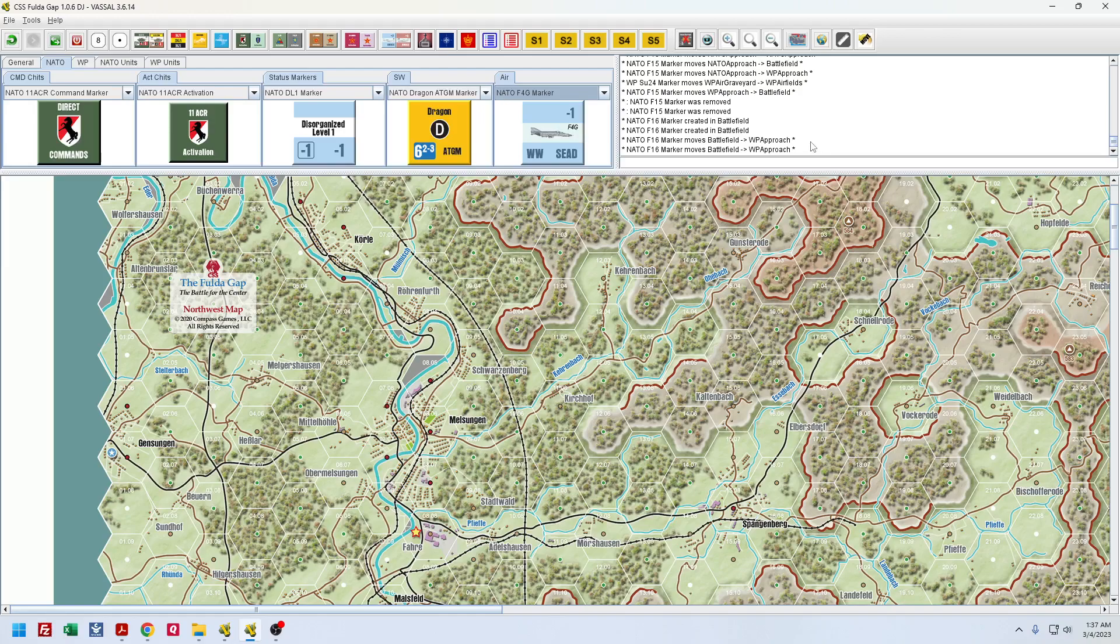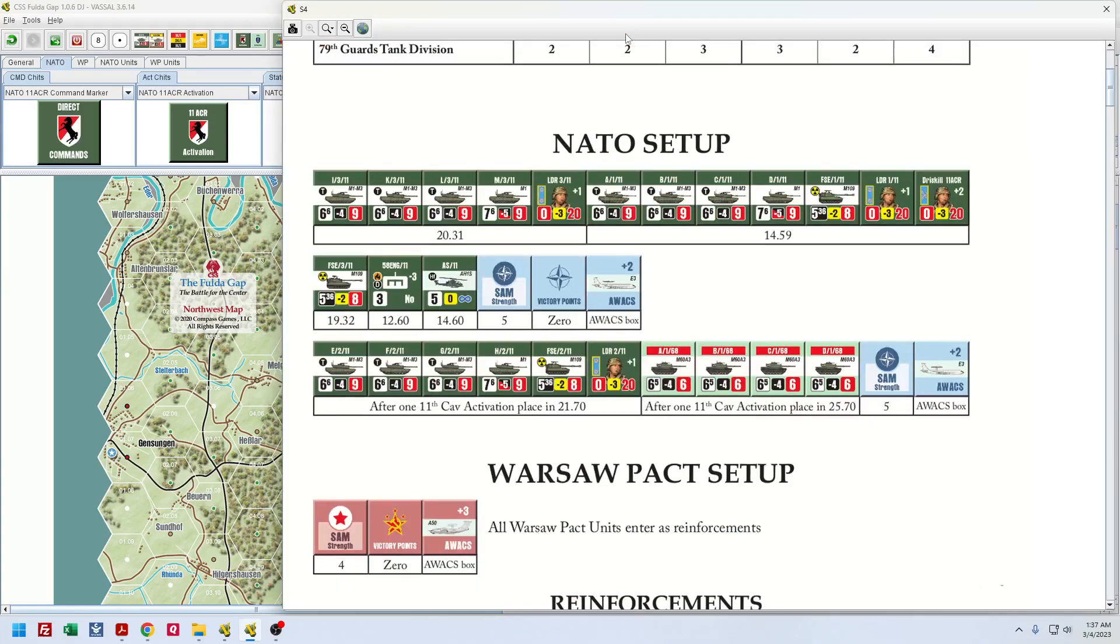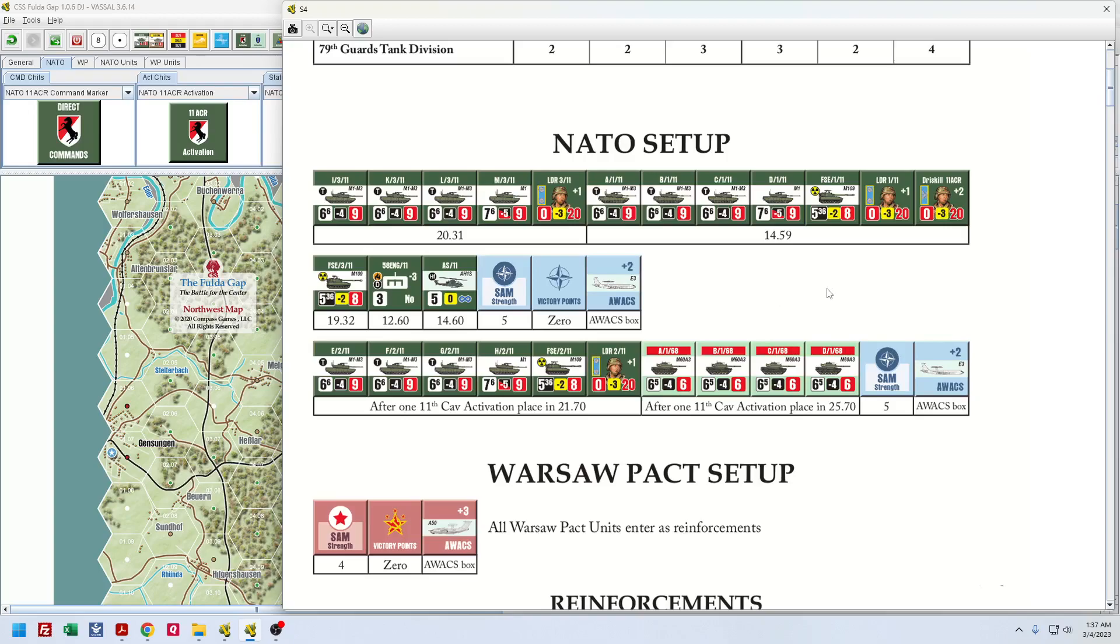So the first question I have is on Scenario 4. This is the battle I want to start working on. I'm playing it solo. But I see here that in my initial setup, NATO gets SAM Strength starting at 5 and an AWACS in the AWACS box. Then, after the 11th CAV activation, we place the next M1 Abrams company and then the M60 company. But then we see that the SAM Strength gets another 5 and then another AWACS. And my first question is, does that mean the SAM Strength doubles from 5 to 10 right at the onset of the game?